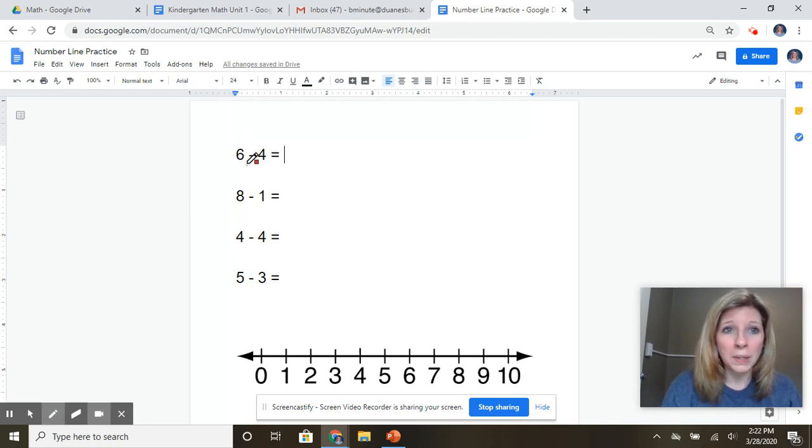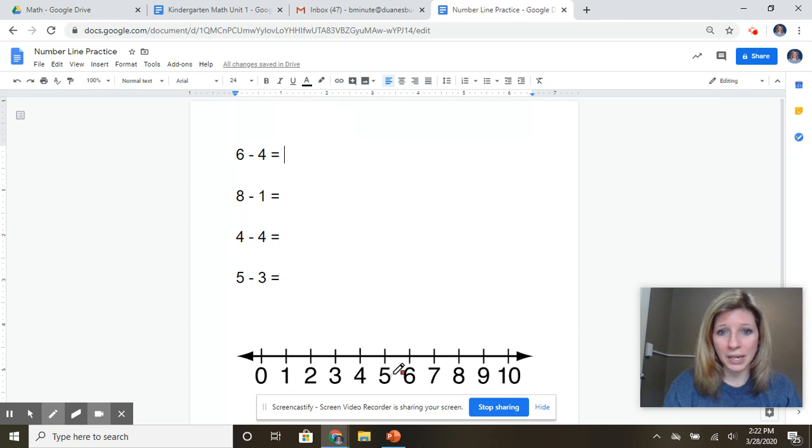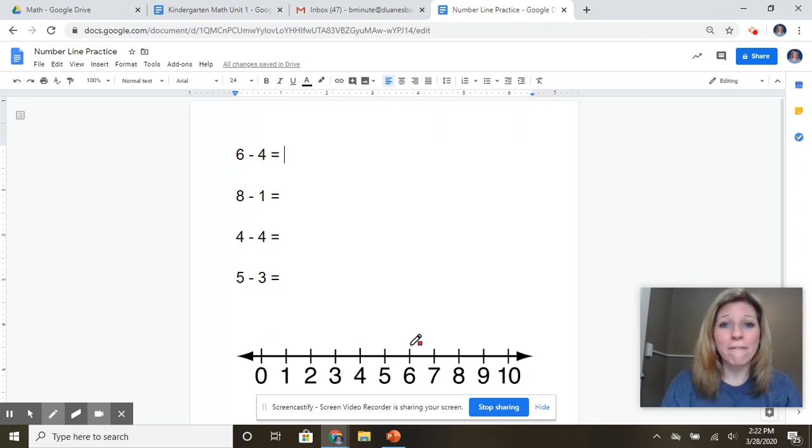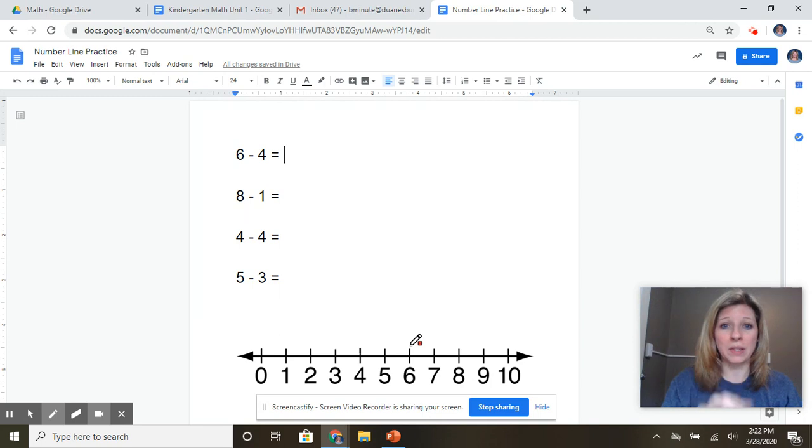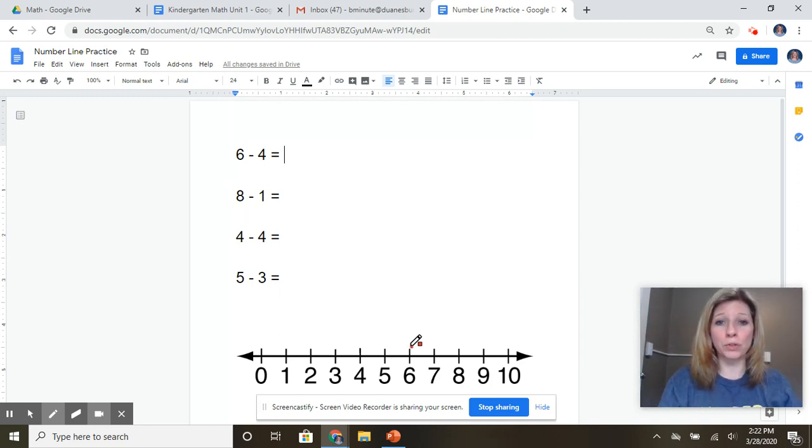We're going to start by starting at the six. So down here in my number line, I'm going to look for the number six. There it is. So I'm taking four away from six. So I have my six and I'm going to jump backwards four.